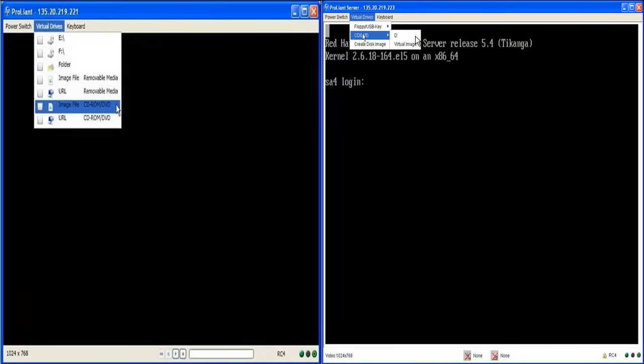Note that depending on which version of the remote console you are using, there will be a different remote console interface presented, meaning that the menus are different. The screen shots in this demonstration were collected using the .NET version which is on the left.